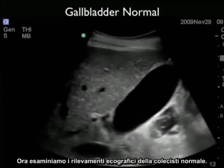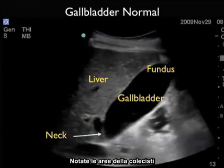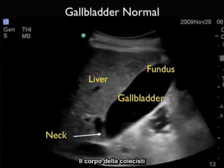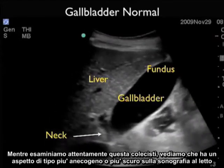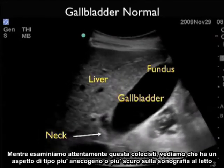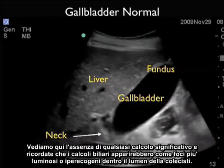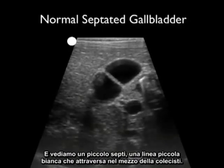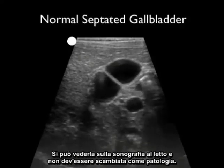Now let's look at the ultrasound findings of a normal gallbladder. We see the liver to the left and the gallbladder just inferior to the liver to the right. Notice the areas: the upper fundus towards the upper right, the body of the gallbladder in the intermediate part, and the neck of the gallbladder towards the left of the image. The gallbladder has a typical darker or anechoic appearance on bedside sonography because of the bile fluid within it. We see the absence of any significant stones — gallstones would appear as brighter or hyperechoic foci within the gallbladder lumen. Here's a normal variant known as a septated gallbladder, with a small septal white line through the middle — this is not to be mistaken as pathology.